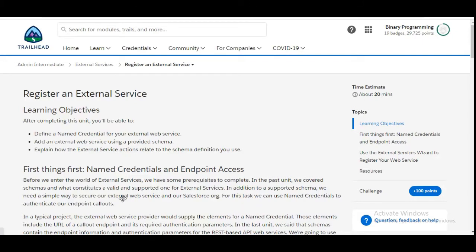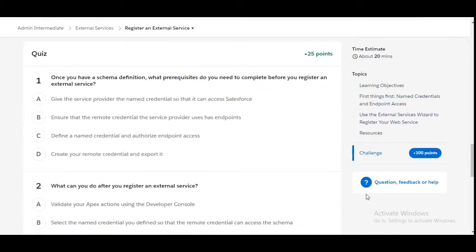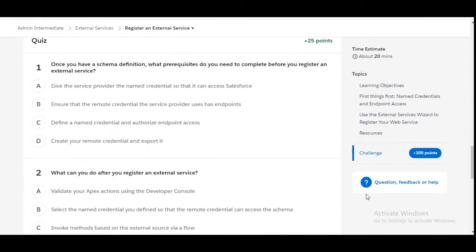Hello all, welcome to Binary Programming. In this video, we will solve the third challenge of the External Services module of Admin Intermediate. The name of the challenge is Register an External Service. Let's move to the challenge.